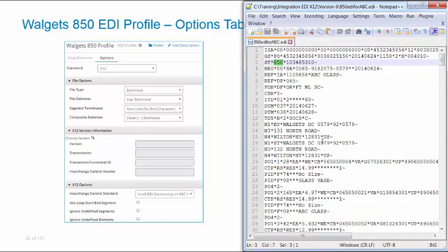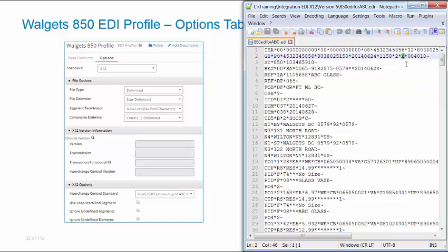We have a number of options known as the X12 options that are below the version information. This contains the Interchange Control Standard. We have two available to you. It can be U, which is the EDI User Community of AS12, TDCC and UCS, which is the default. Or X, which is the U.S. EDI Community of ASC12. We're using X, and you can find that information in your S12 envelope, the next to the last field.